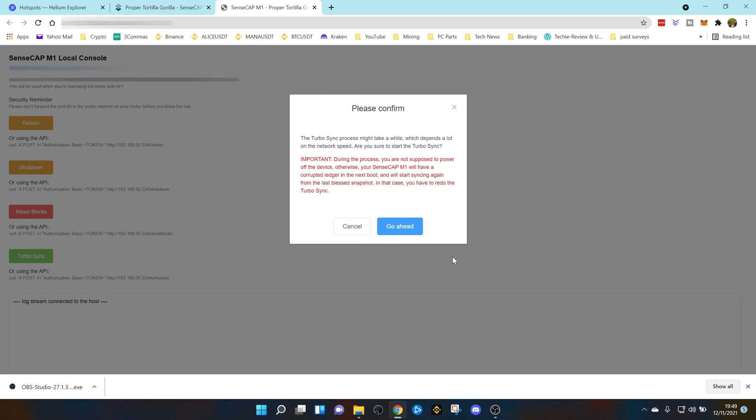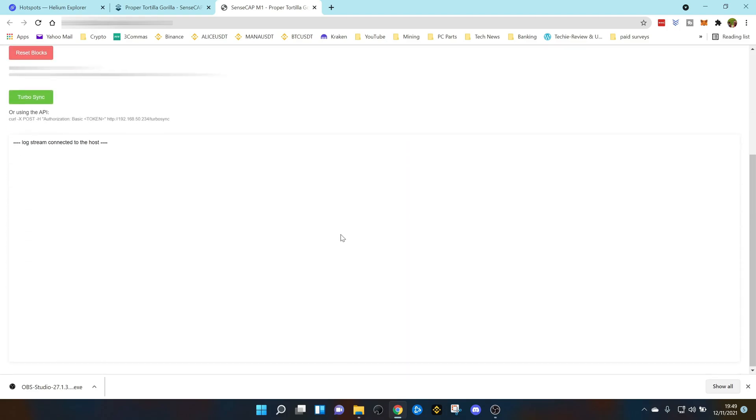All you need to do is come down to turbo sync, click turbo sync and you're going to get this message up here. This is going to give you a bit of information. Important: don't power off your device while it's doing this. This can take around 15 to 30 minutes to complete. Once you've read all that and you're happy with that, click go ahead. Obviously I'm synced to the blockchain so nothing's going to happen for me so I'll just cancel here.